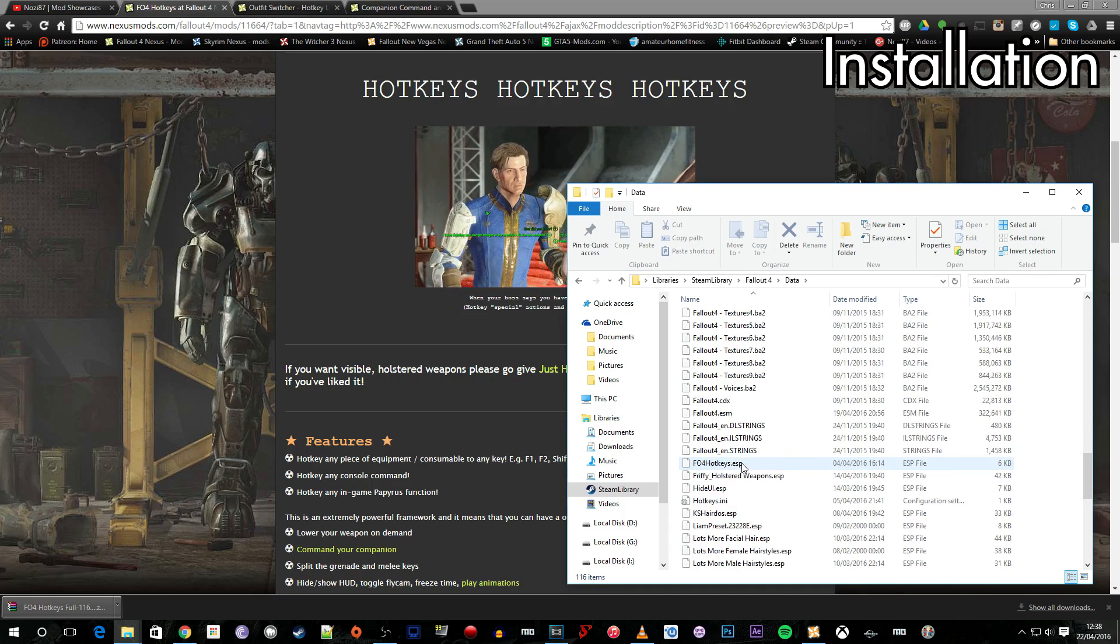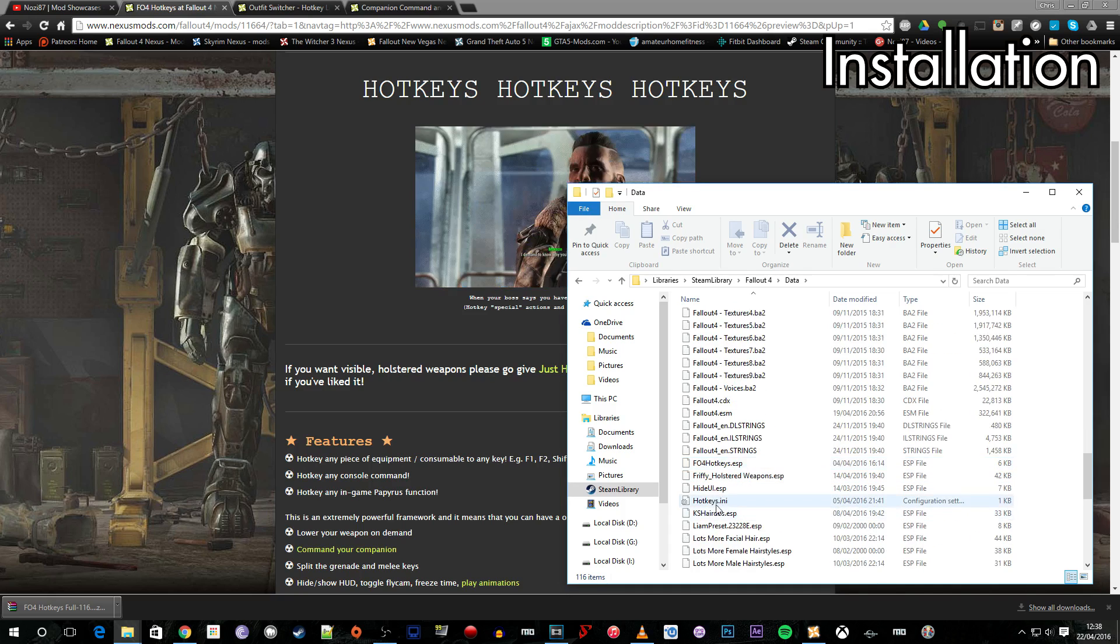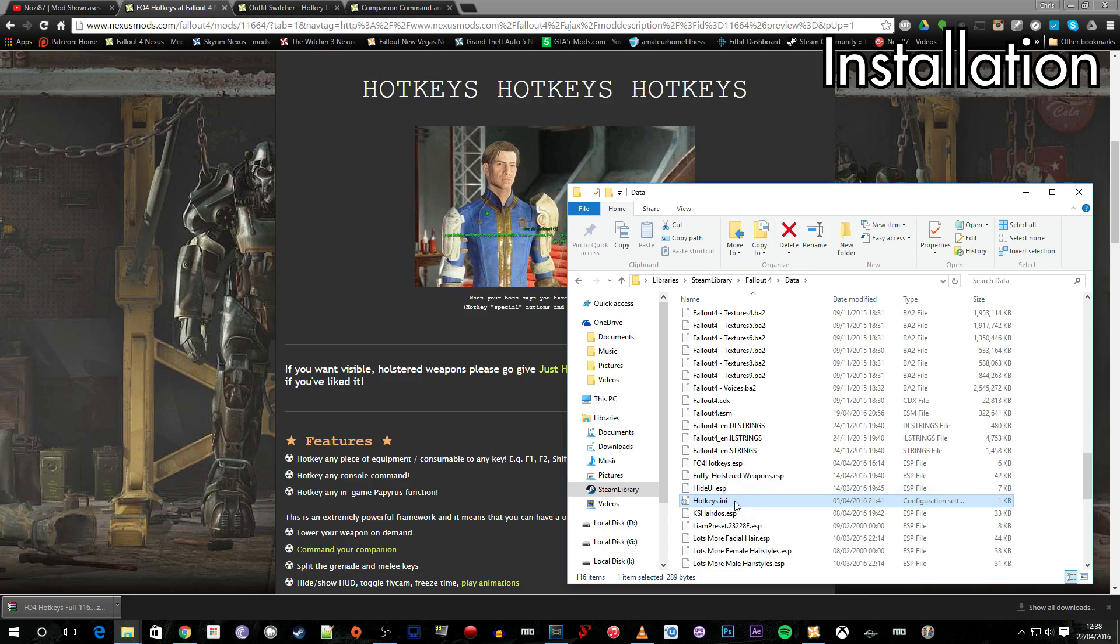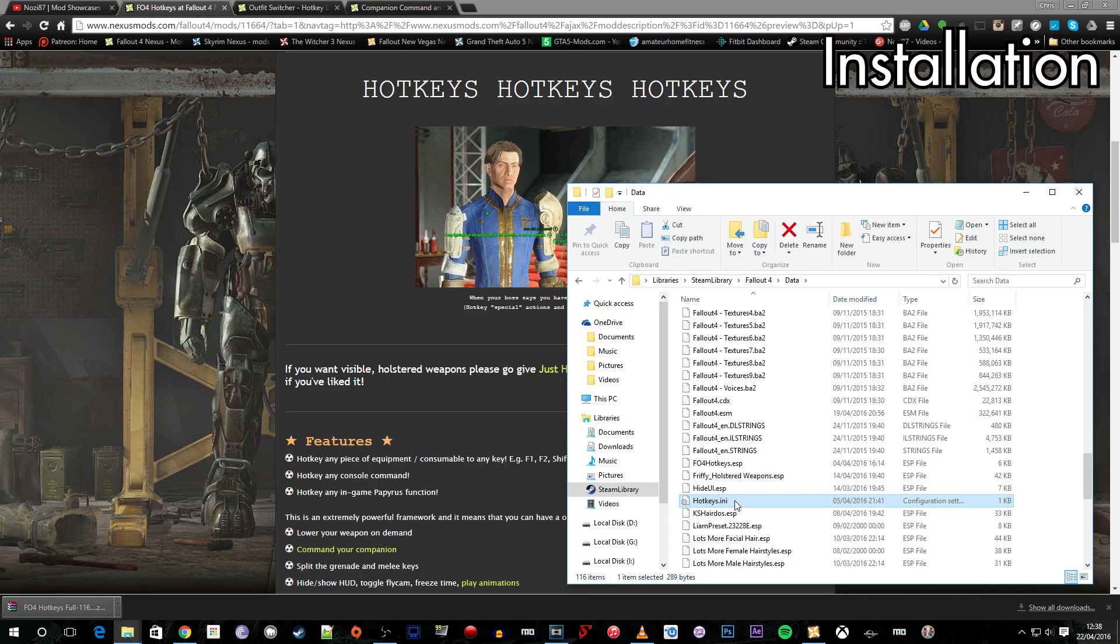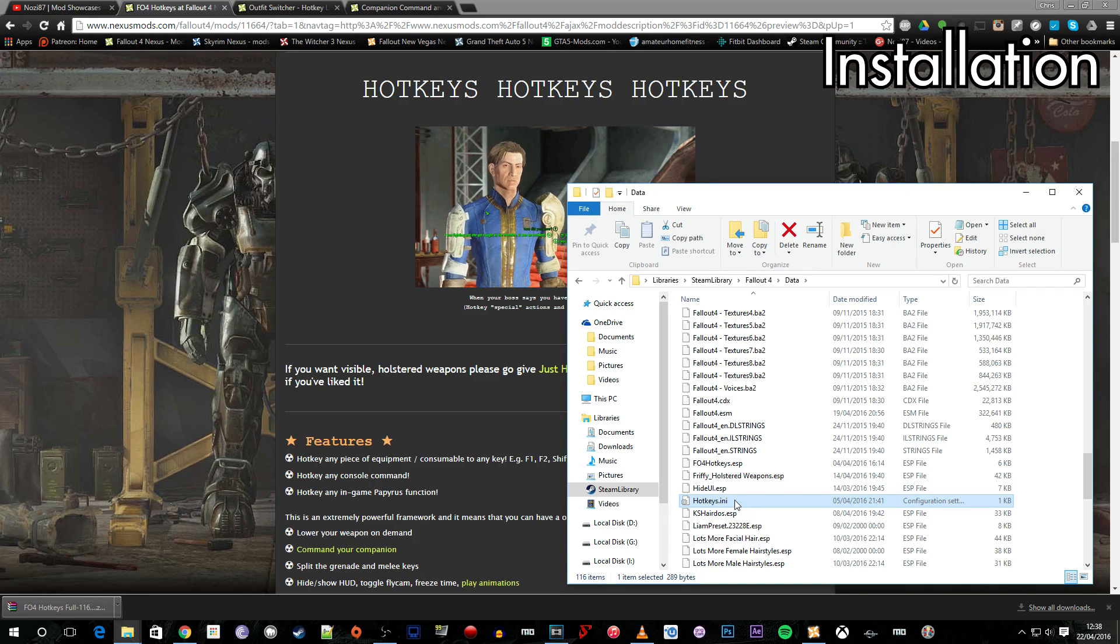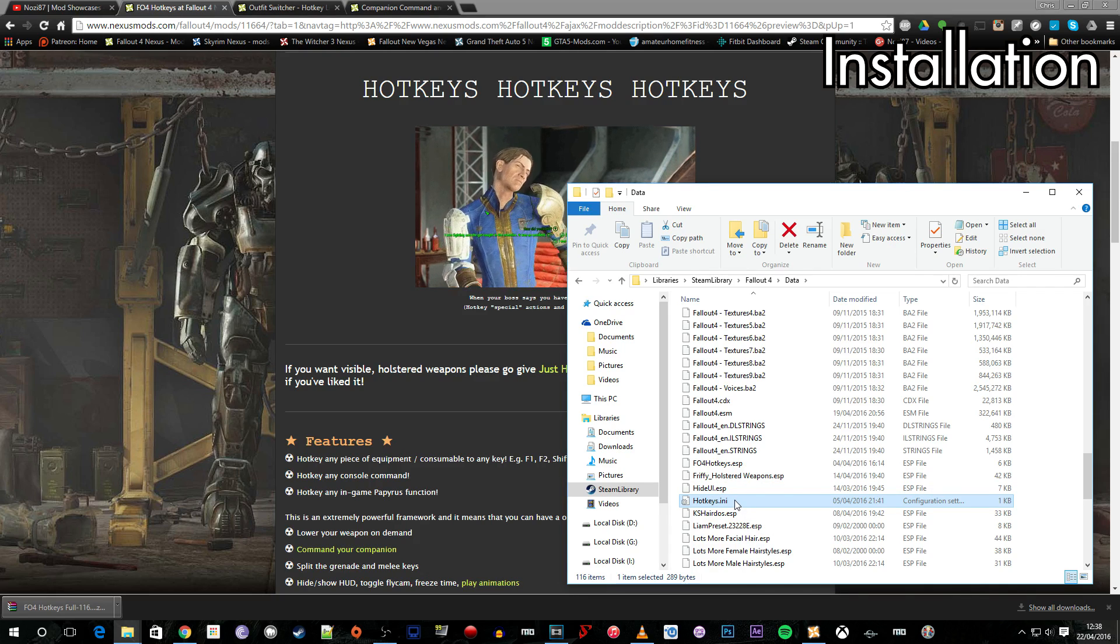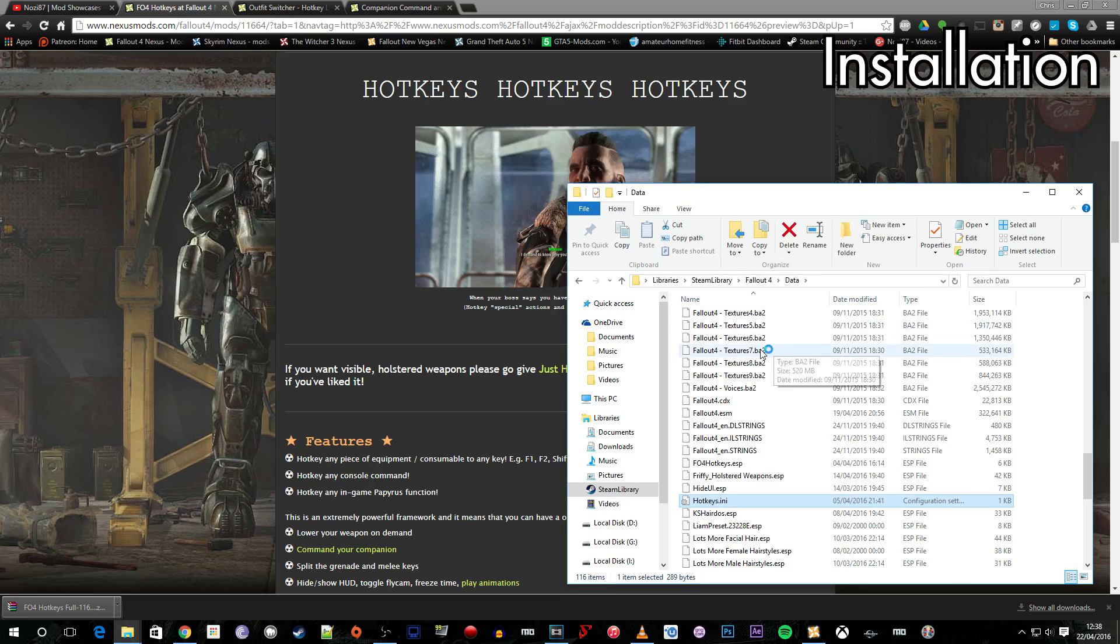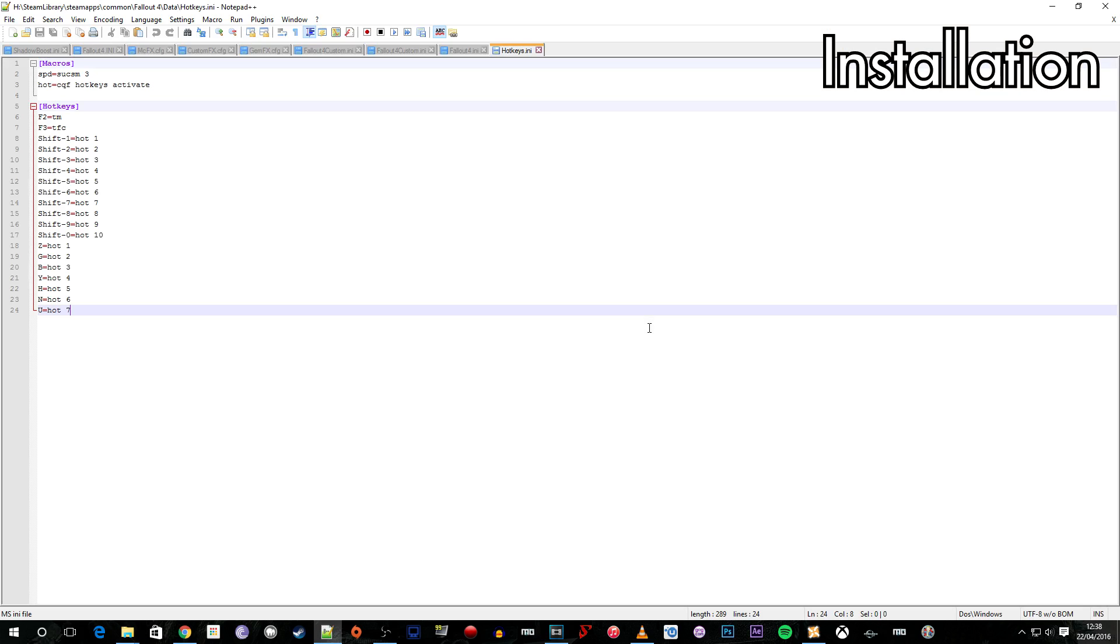But if we go down a bit further we will find the Hotkeys.ini file. Now this is important because this is one of the files that we're going to need to possibly configure some of the hotkeys. So I'm just going to open this up in Notepad++ so we have that later and ready and available.